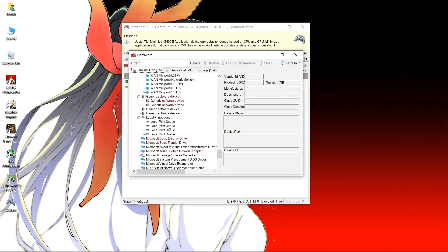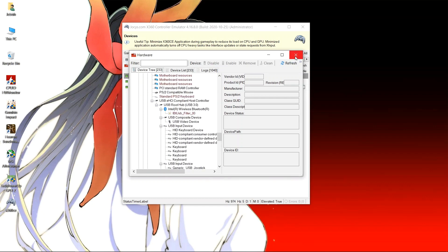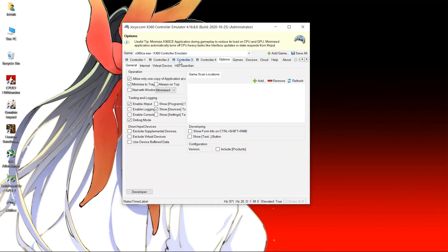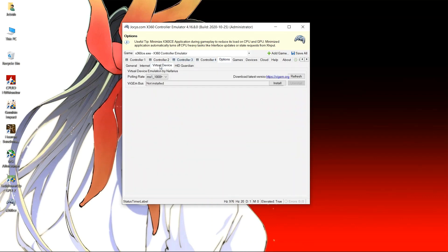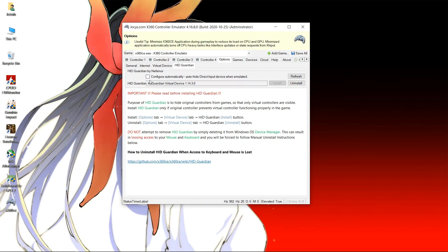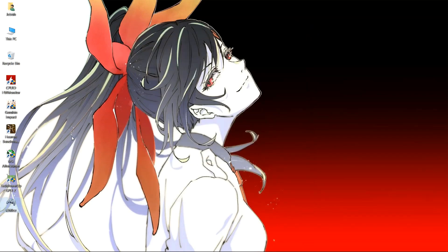Now we can start from the beginning. Make sure that configure automatically is checked. Hit refresh and then we shall restart our application. It will ask for permission from next time while starting the application. Give every permission it requires, there is no harm.